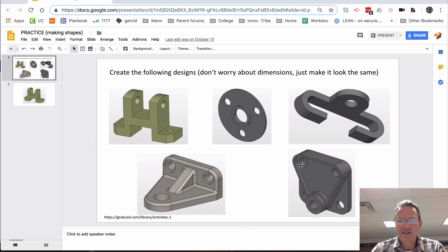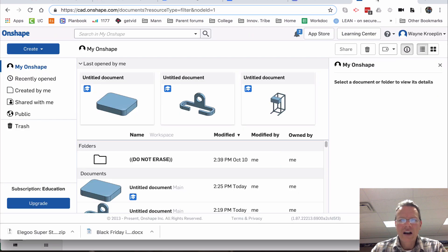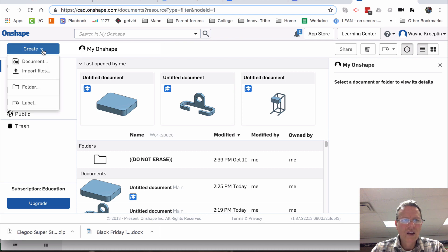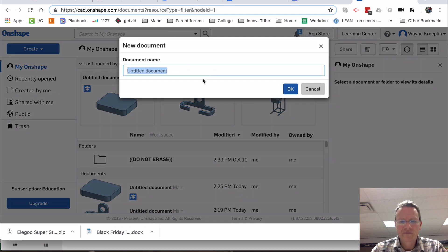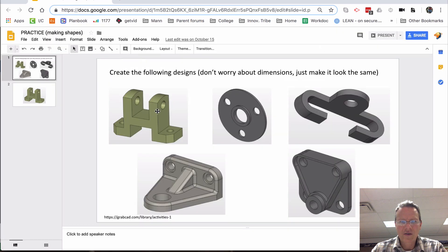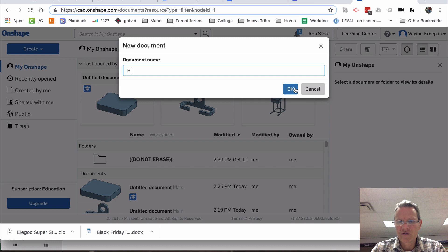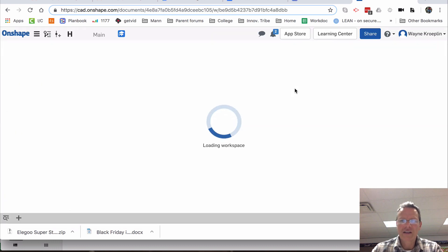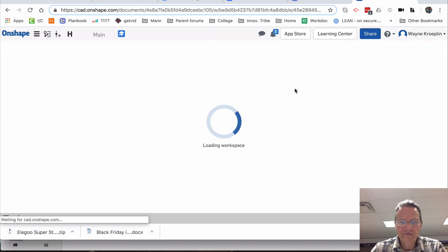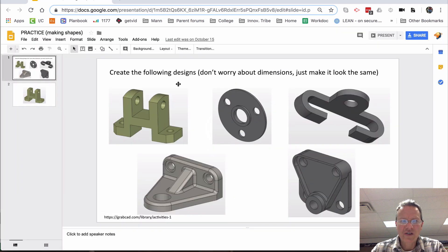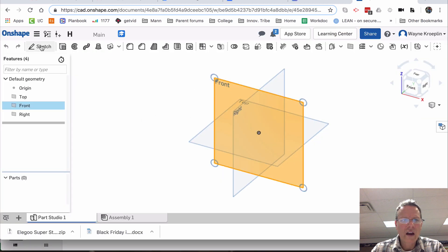Let me show you how to build these different parts. I'm going to toggle back and forth between these two screens here from Onshape. First, let's create a document and call this one H. You can call them anything that you want. I'm going to build this from the front view. It looks kind of like an H, so I'm going to go to a front view and sketch.